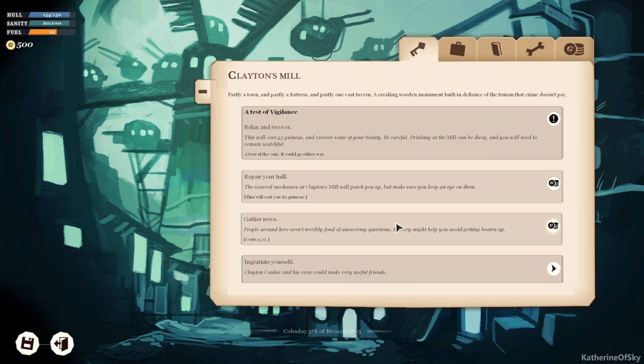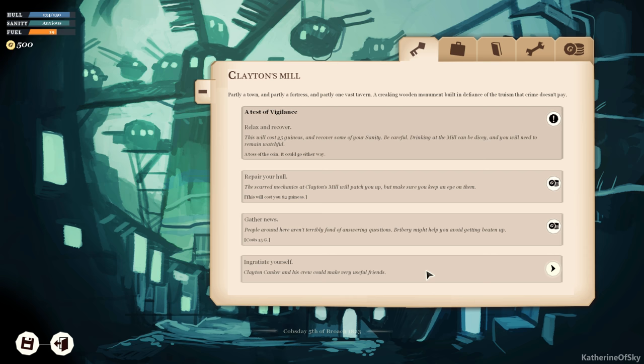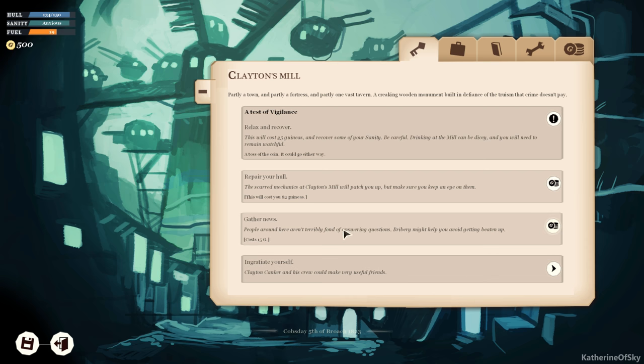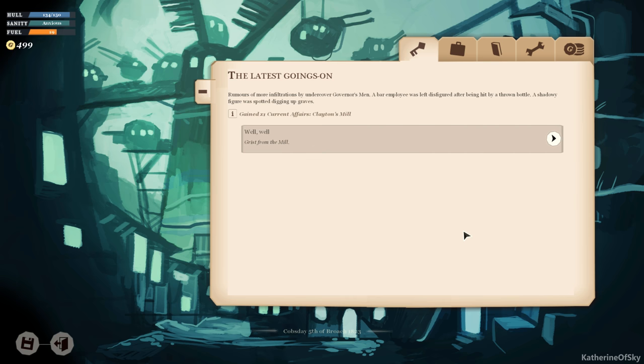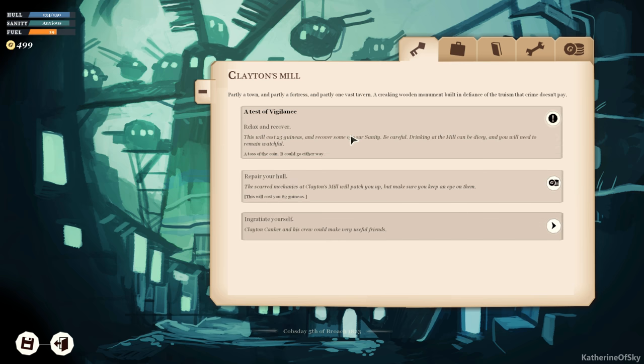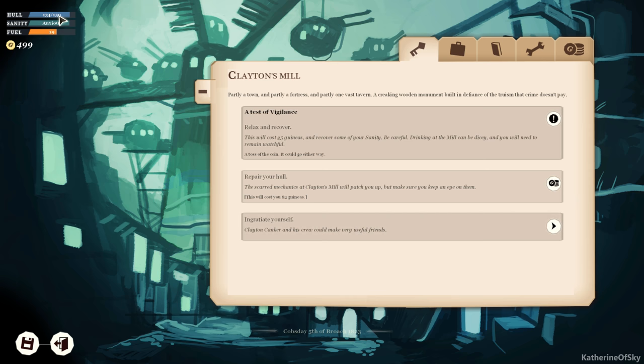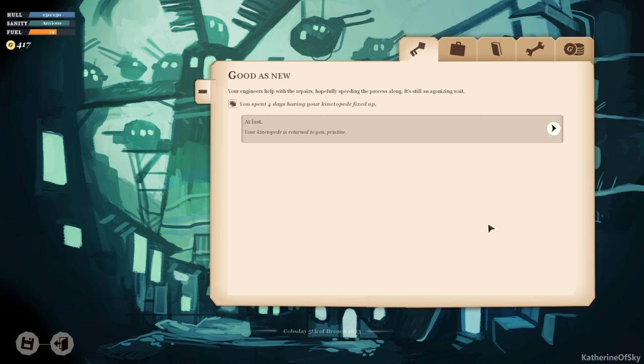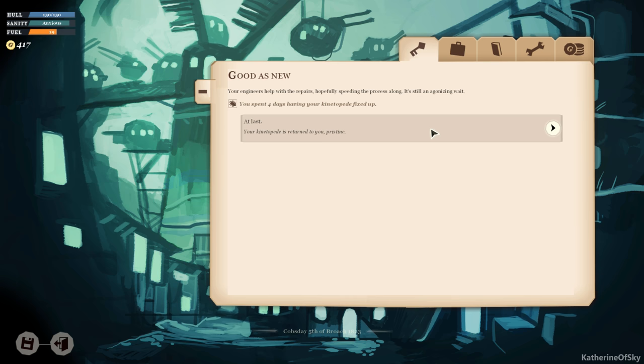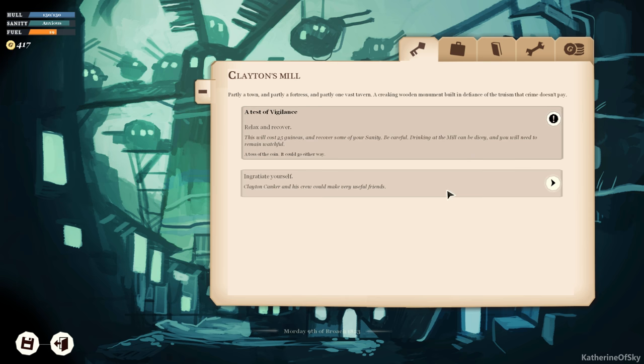Wow, okay, that's very interesting. Maybe. Let's gather news. People around here aren't terribly fond of answering questions. Bribery might help you avoid getting beaten up. Okay, let's do that. Rumors of more infiltrations by undercover governor's men. A bar employee was left disfigured after being hit by a thrown bottle. A shadowy figure was spotted digging up graves. Well, well, grist from the mill. All right, let's see how much it costs to repair our hull. Your engineers help with the repairs, hopefully speeding the process along. Still an agonizing wait. You spent four days having your kinetopede fixed up. It's returned to you pristine.